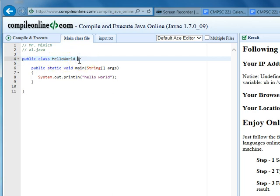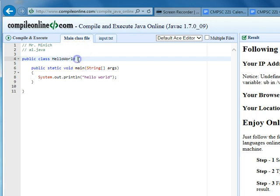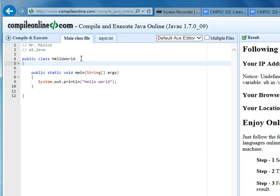In fact, Oracle, the company that kind of owns the rights of Java, Oracle's coding standards actually urge you to put your opening curly brace there, but I don't like that for other reasons I'm going to get into.